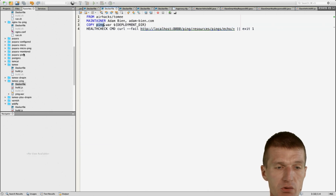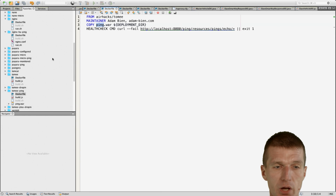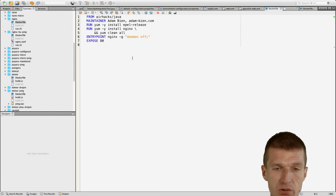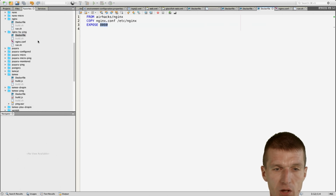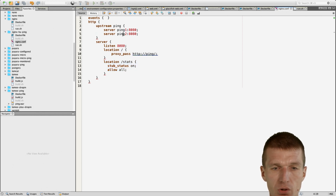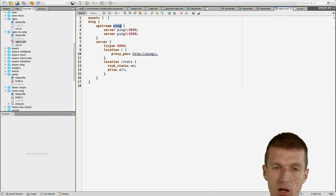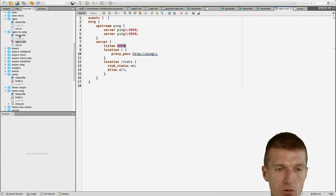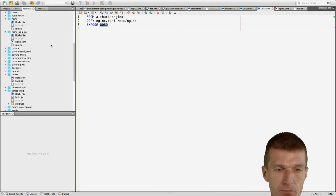I will start two Tomcats and use Nginx up front. Nginx also has two images: the first image is the base image that just installs Nginx, and the second image inherits from the first one and adds the Nginx configuration. It defines two servers — Pink1 and Pink2 as hostnames — in an upstream called Pink, and it listens to port 8080, so it also exposes port 8080.